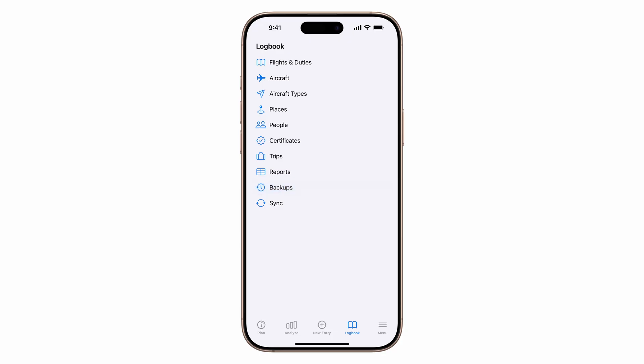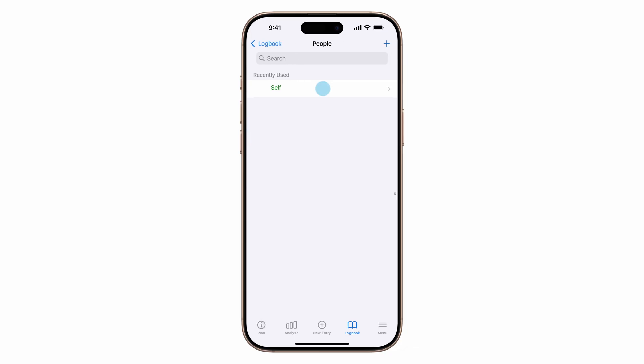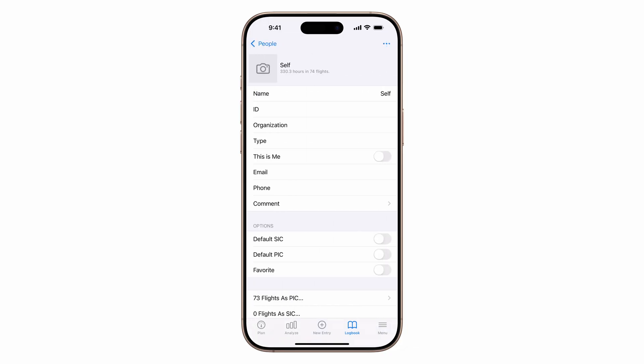Next, let's input our name so all reports come out correctly. Tap people, then self, update your name, and add any additional details, including a picture.